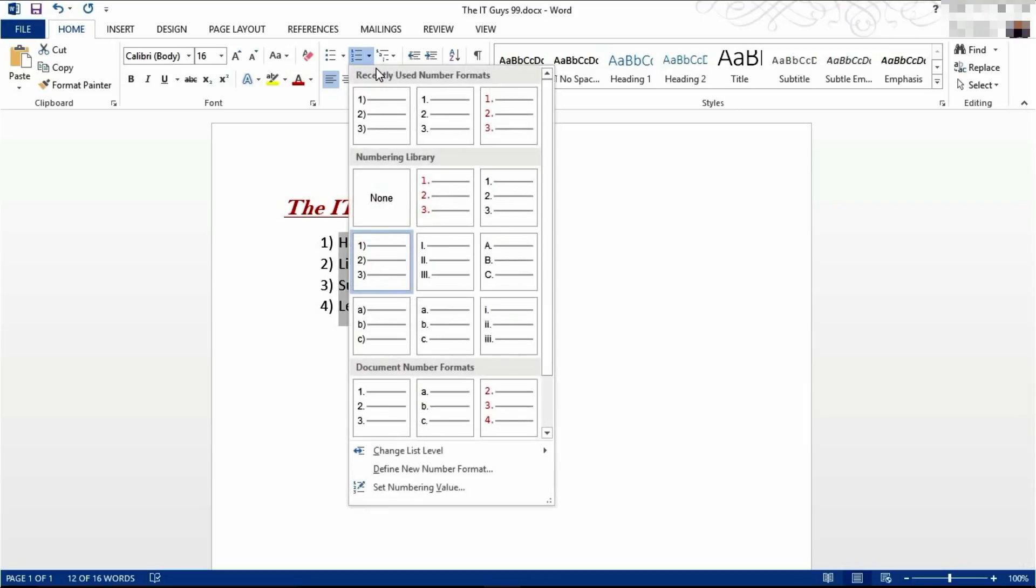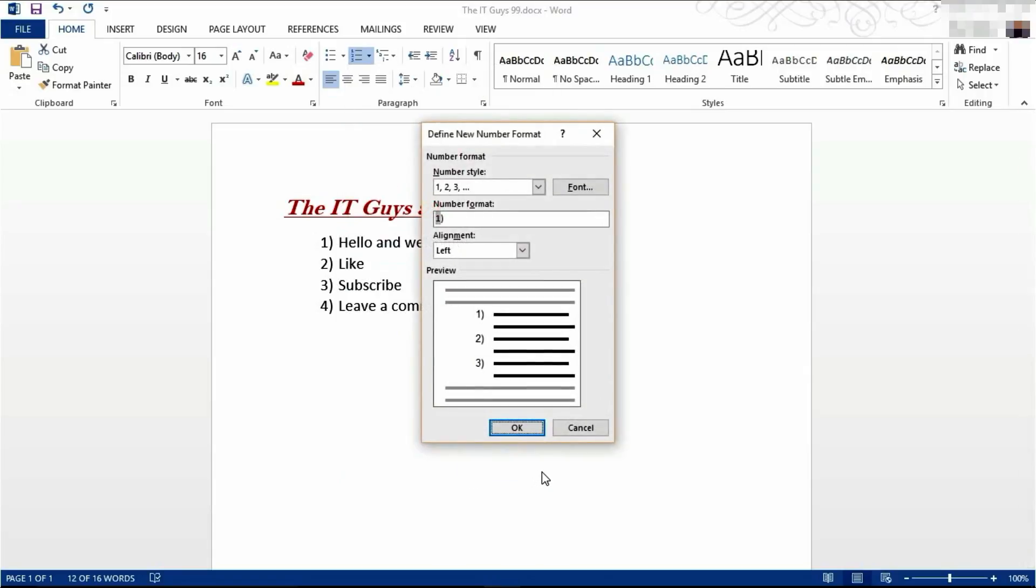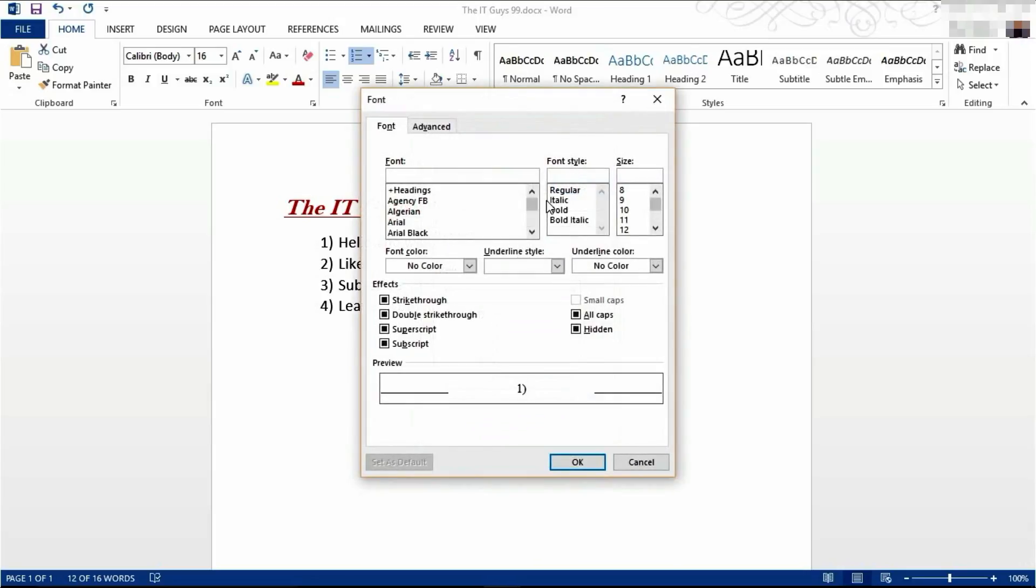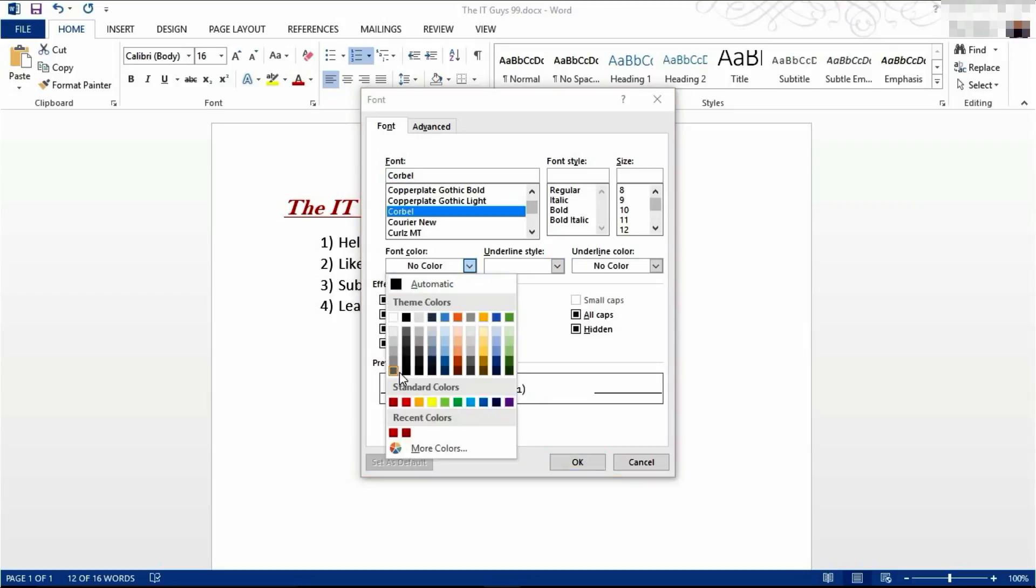Click the down arrow again and click to define a new number format and click on font. Here we can change our font and change the color.